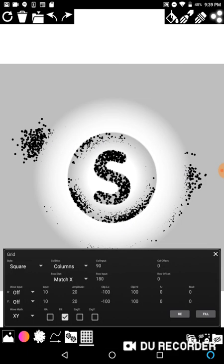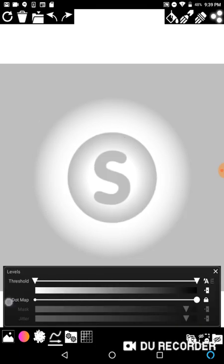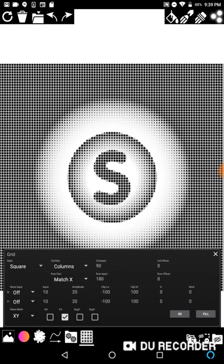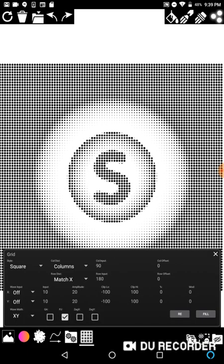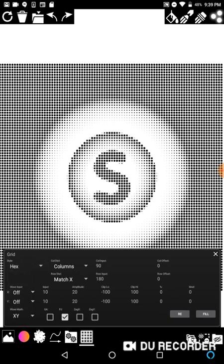Generally when you stipple there's no grid — it's just random. But I'll show you what I mean. I'm going to shut off auto levels. If you hit fill right now, you'll notice there's a basic halftone grid. If we go and switch the style over on the left to hex and give it a shot...